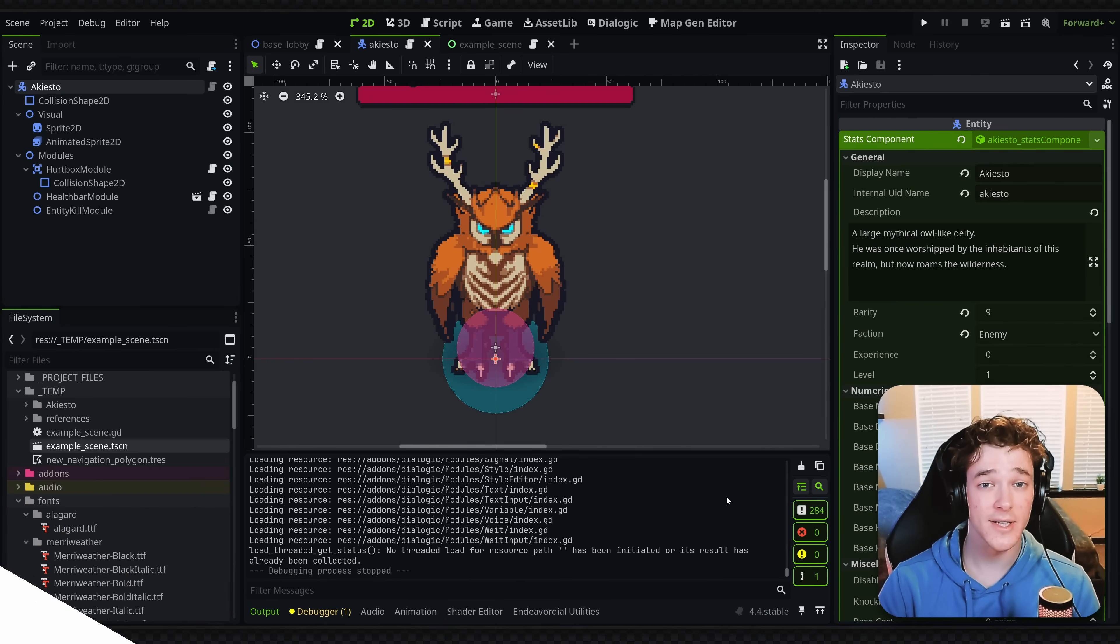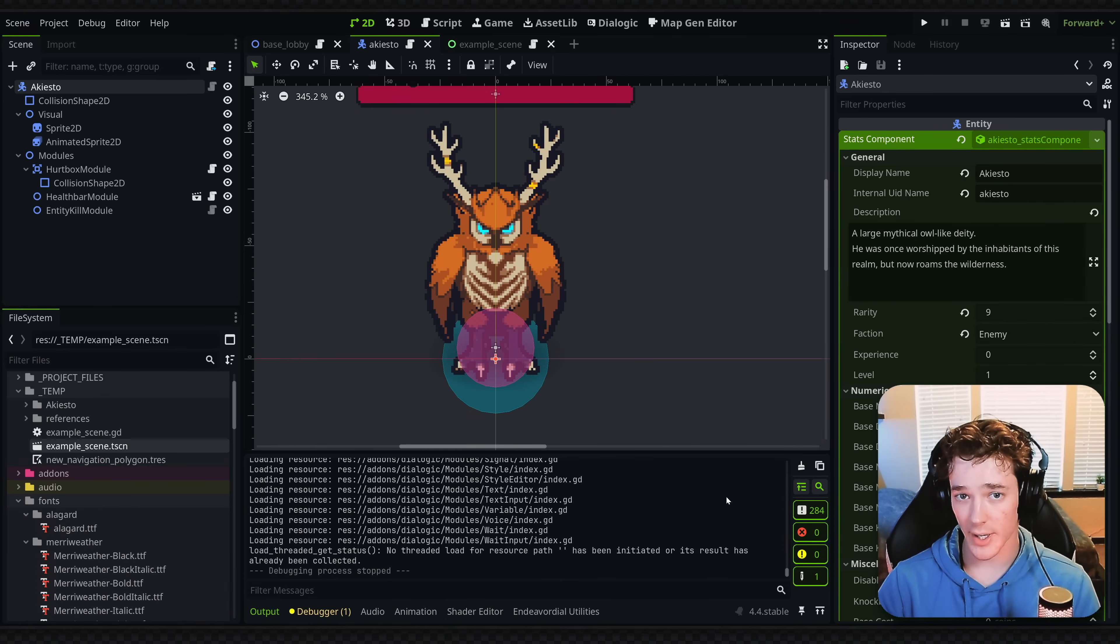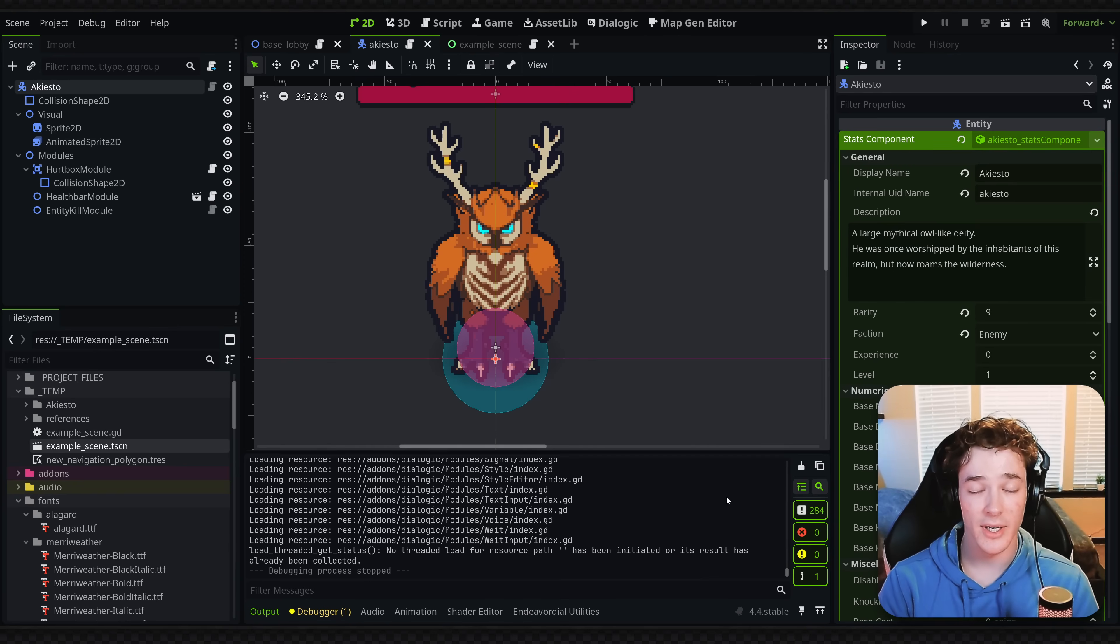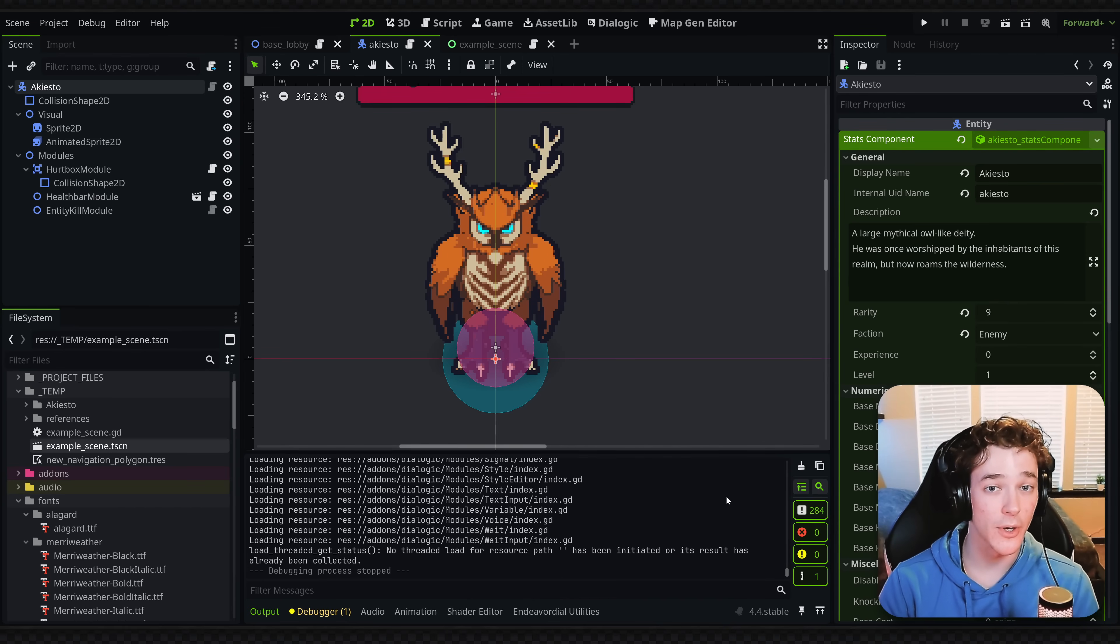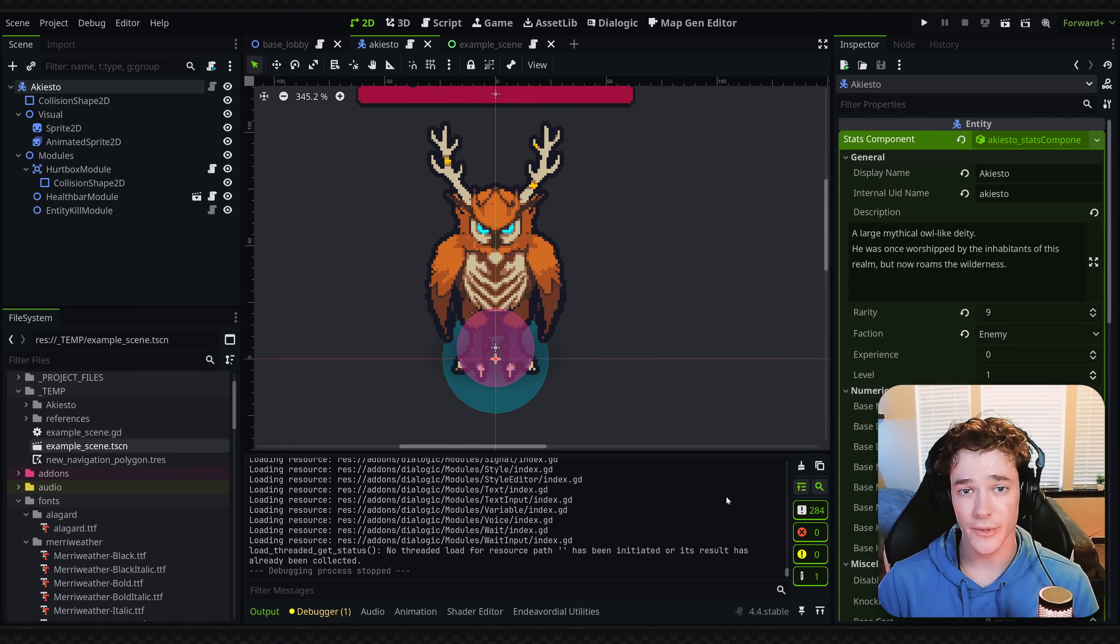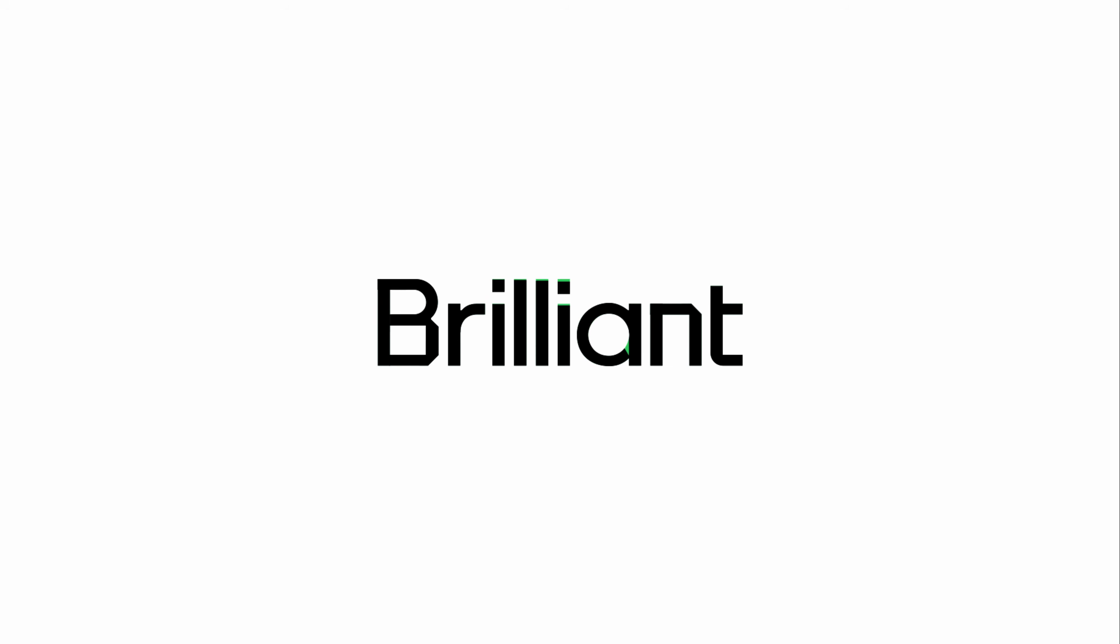Now the next tip is to sharpen your brain, and this doesn't relate only to Godot, but game development goes a lot smoother when you know topics like math and how code works. And what better way to actually learn those topics than with today's sponsor, Brilliant.